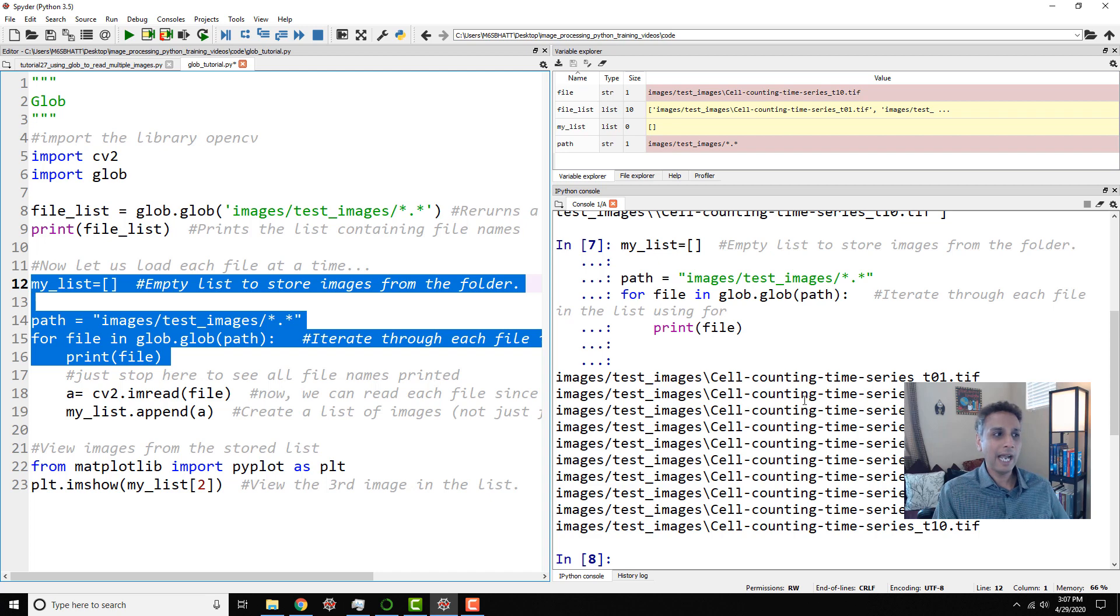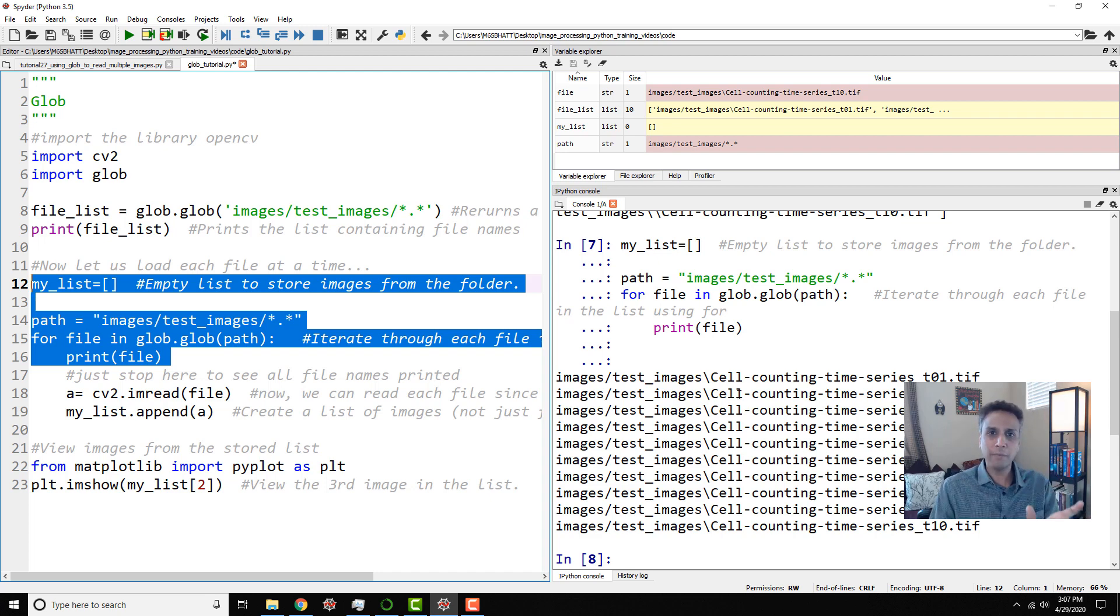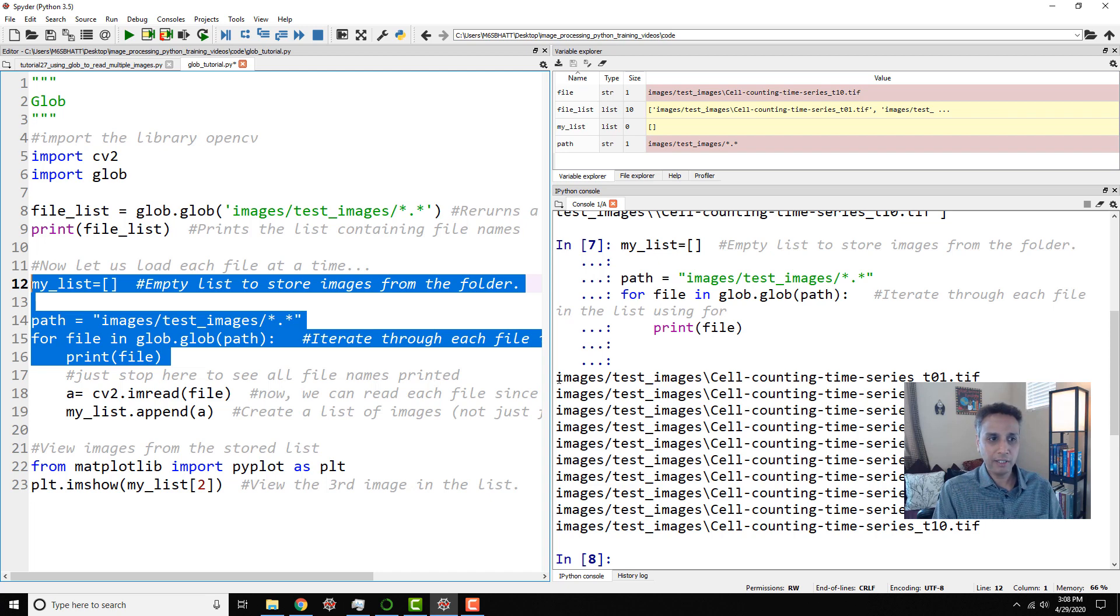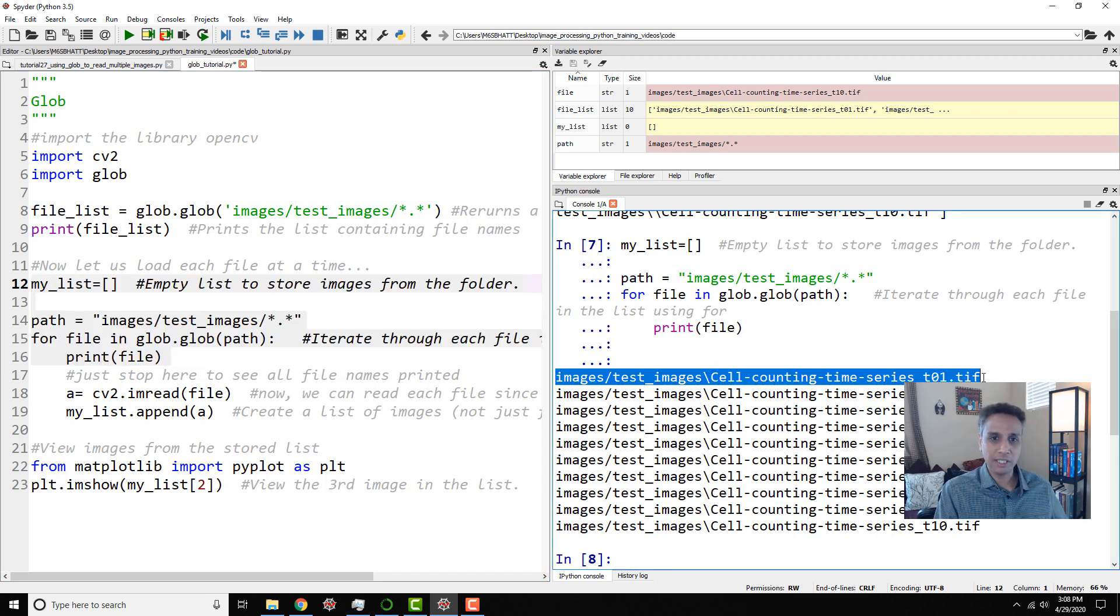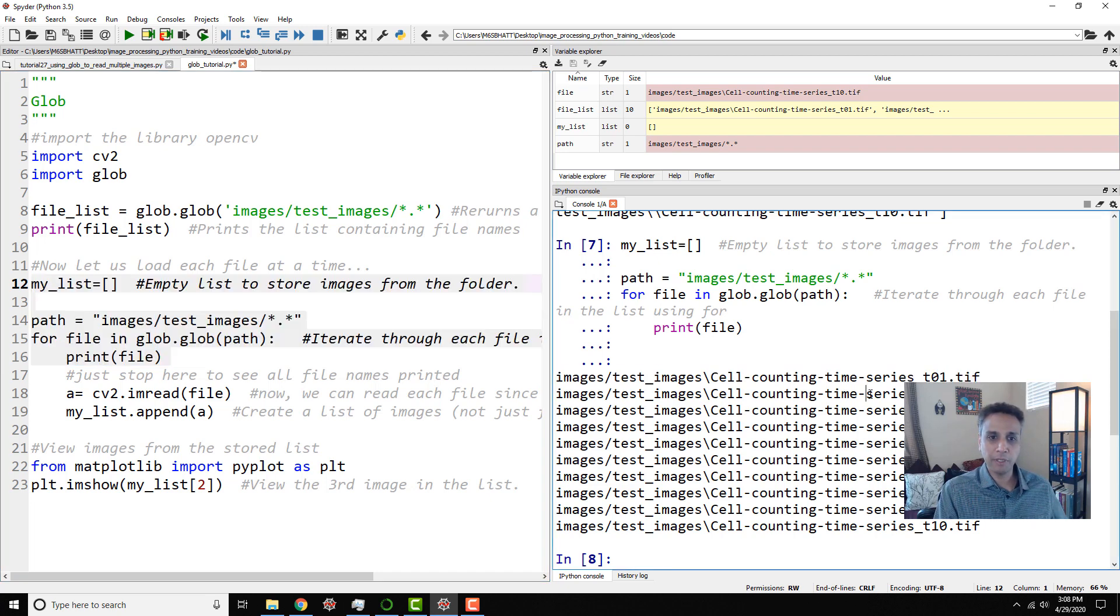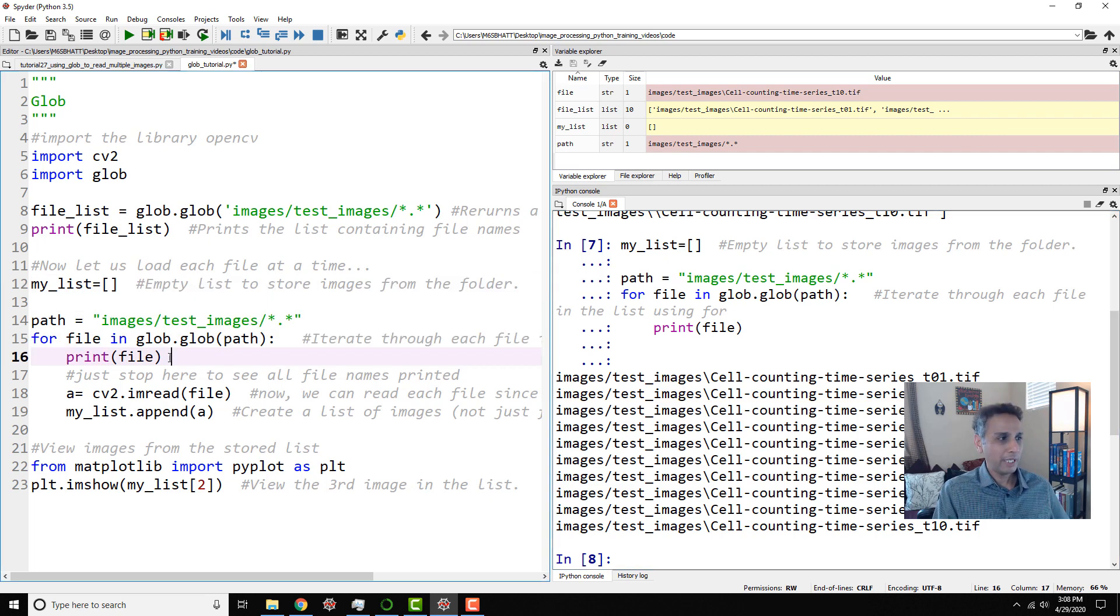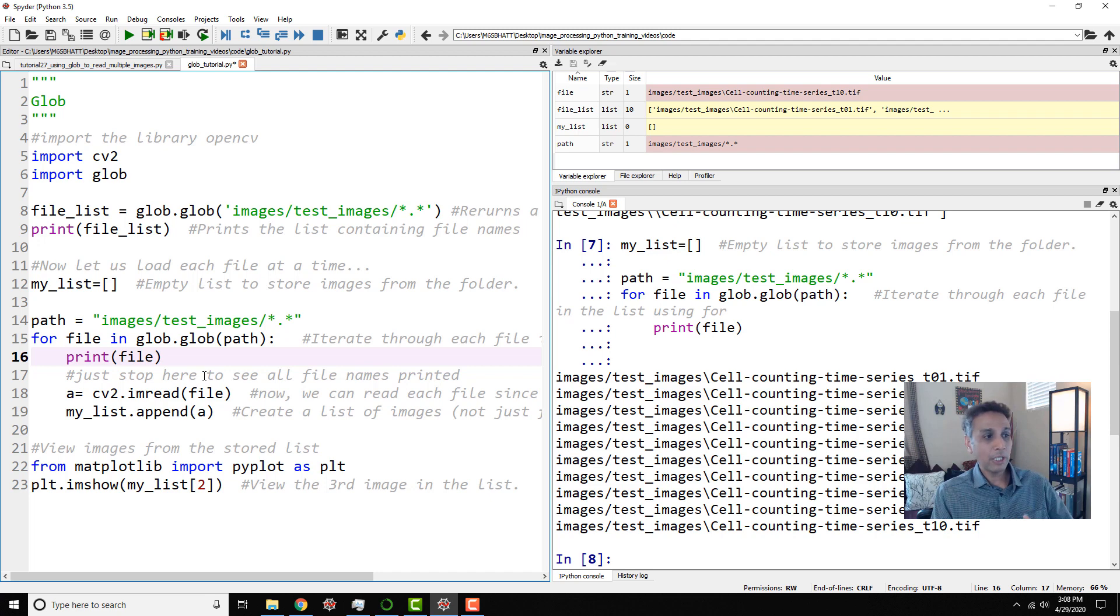Now you see how I unwrapped individual file names from the list. Here it's printing image number one, which is that, image number two, image number three. Now it's actually printing each one. So it's just printing it. I don't want to just print it. I want to read that file. And how do we read it?